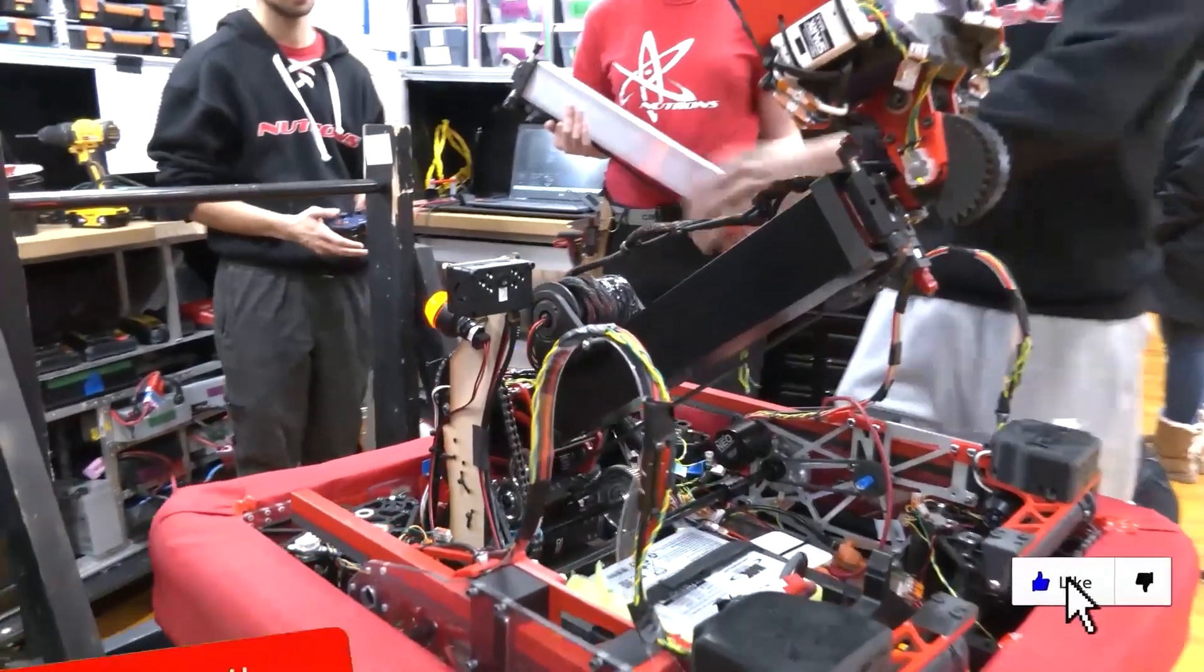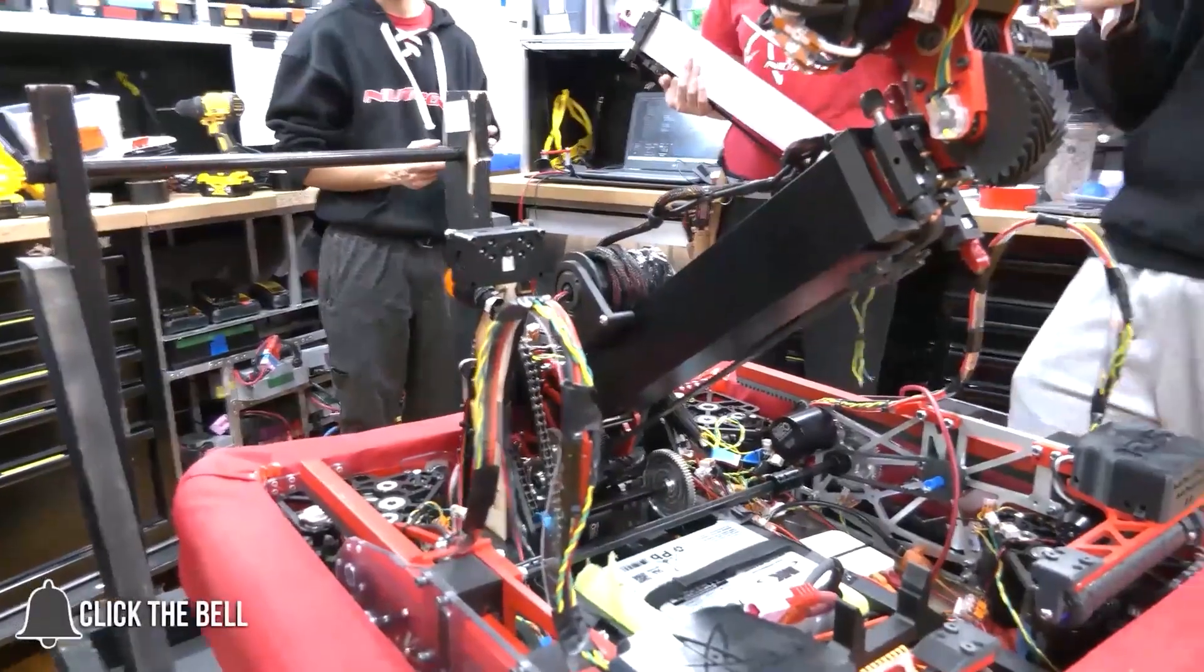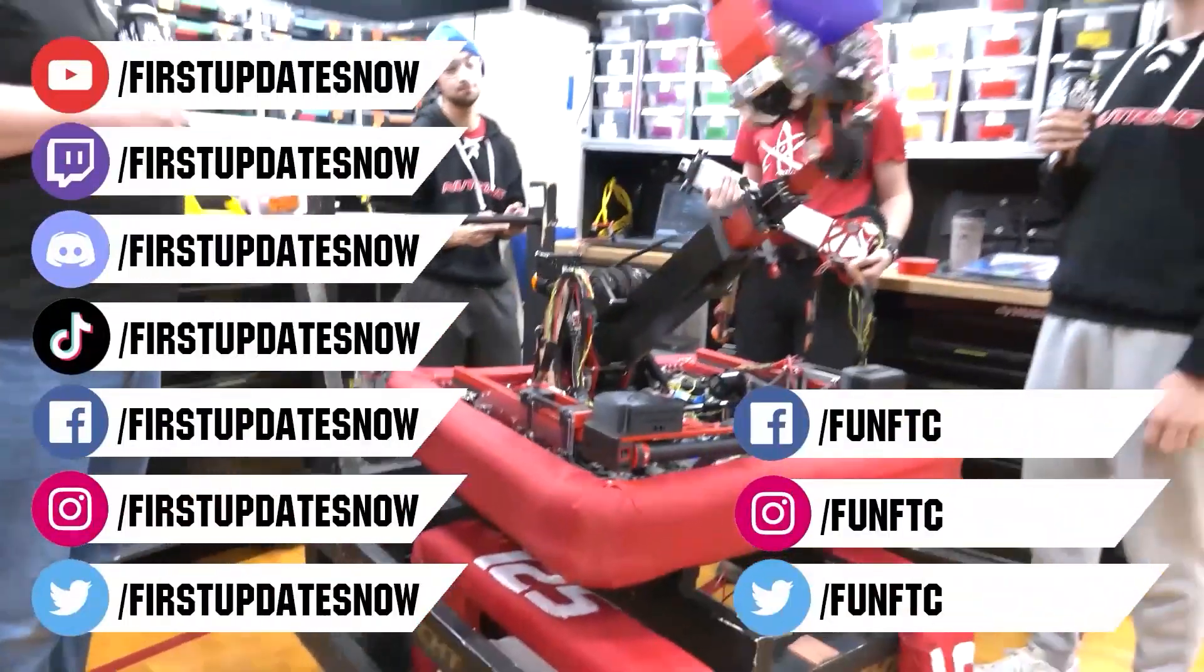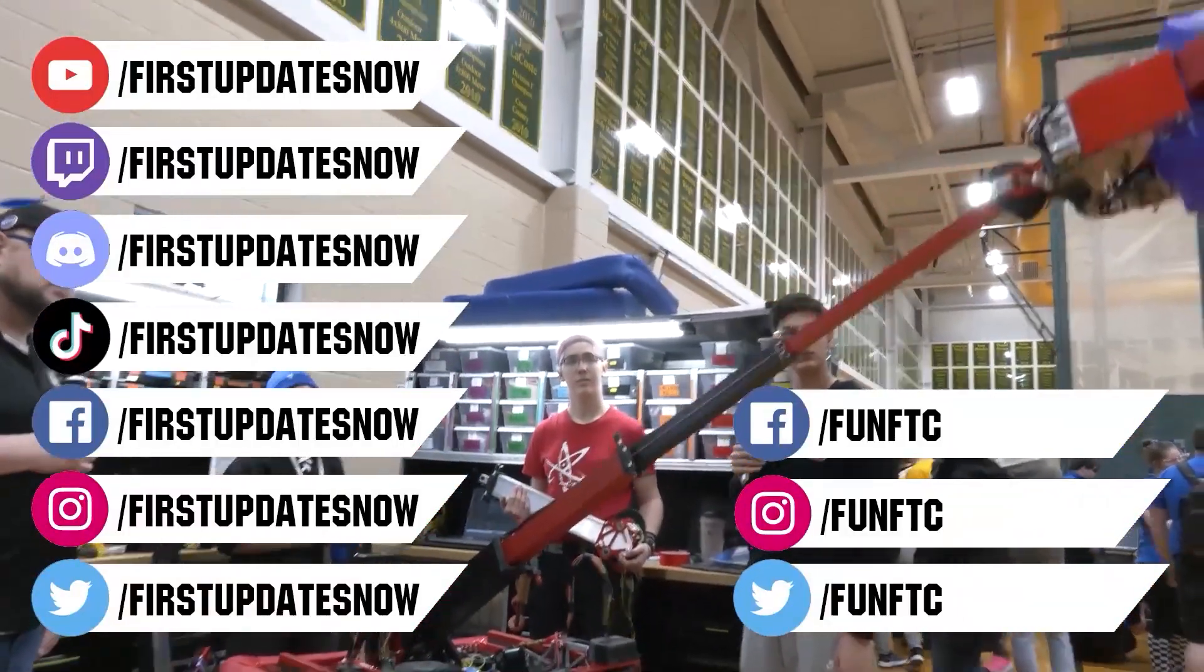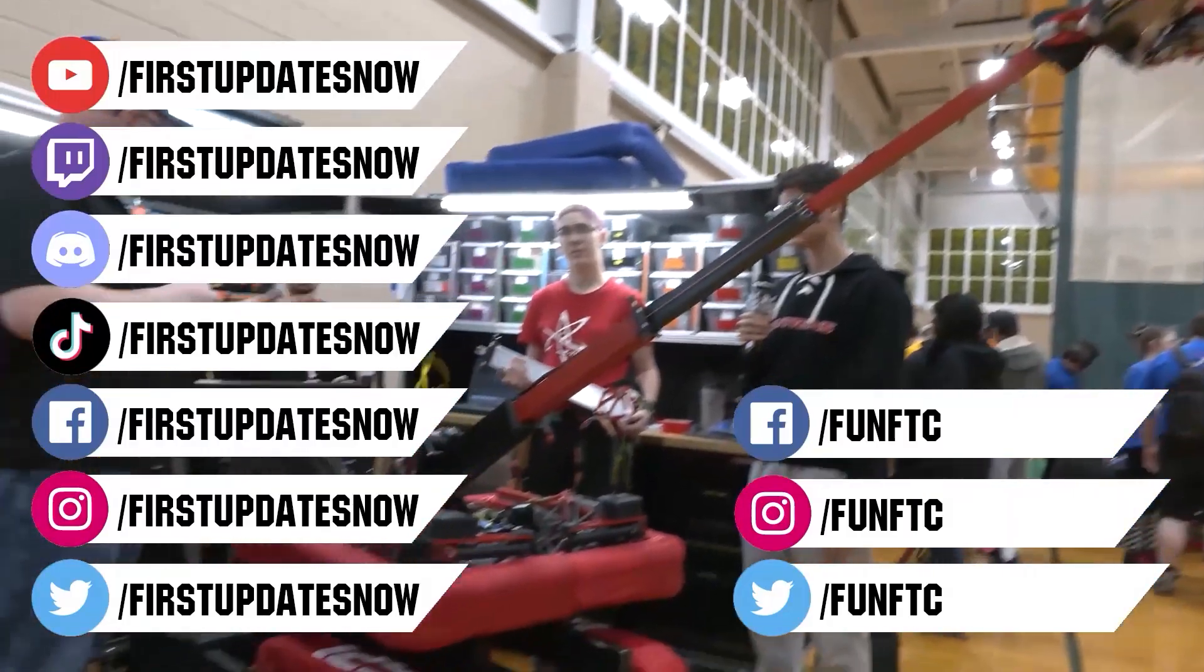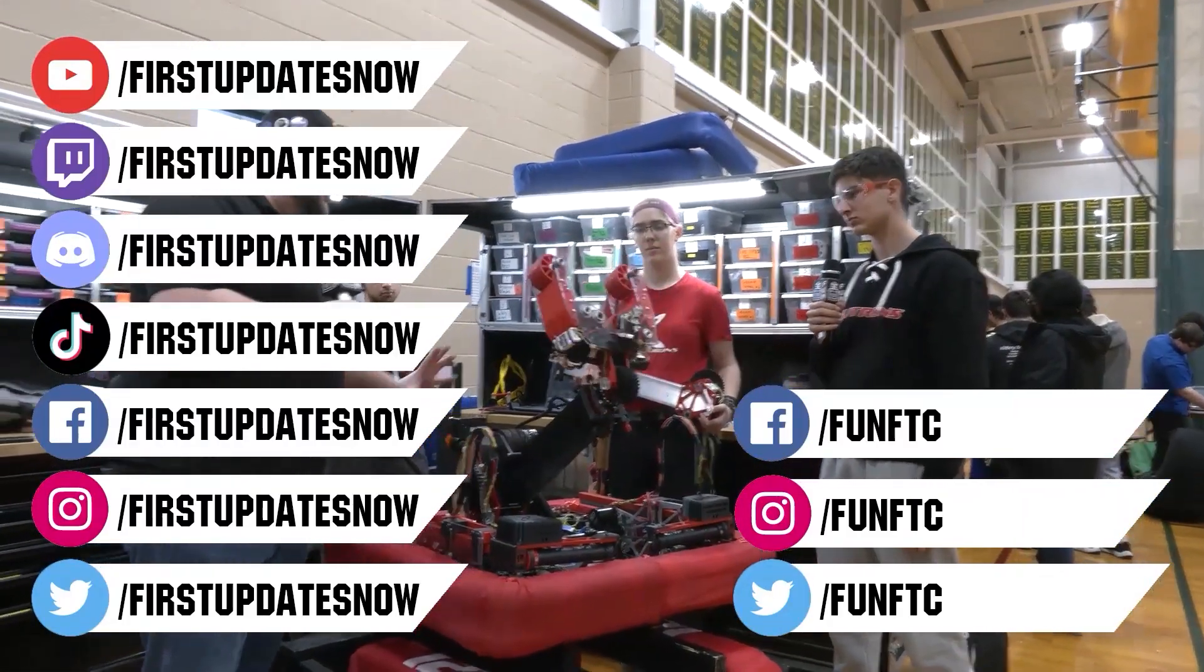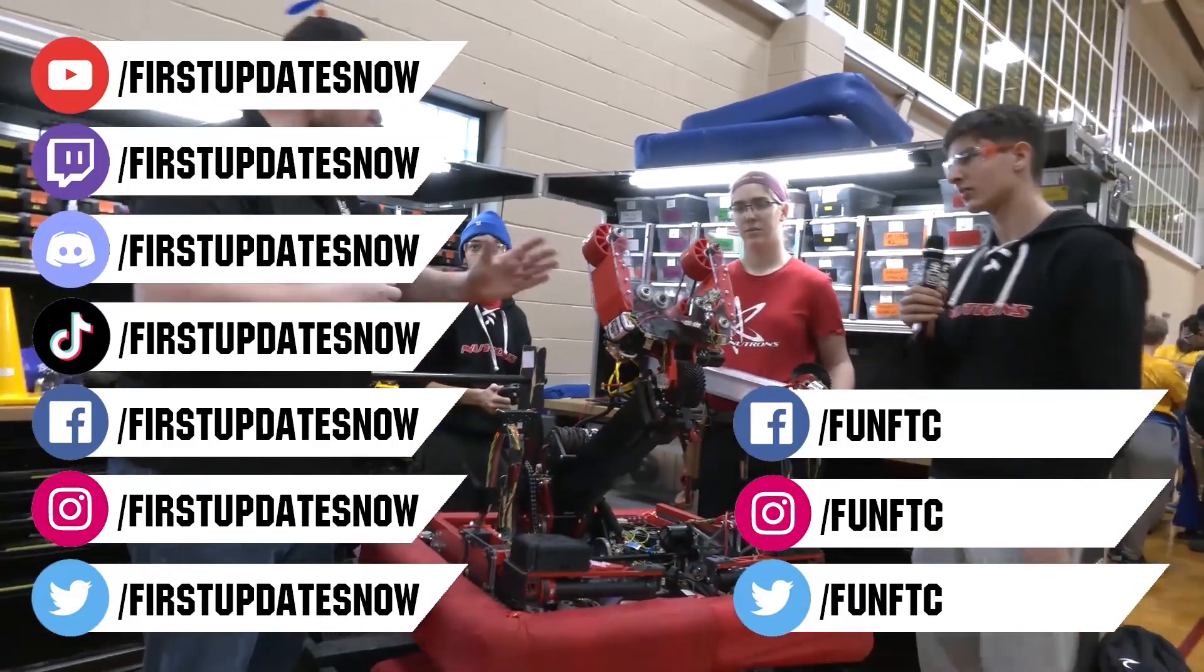Don't forget to like subscribe and ring the bell to stay up to date on our new videos. Keep the conversation going and provide your input to our content. Watch our live shows at twitch.tv/firstupdatesnow. Join our discord at discord.gg/firstupdatesnow and check out FUN FTC on Facebook Instagram and Twitter and First Updates Now on Facebook Instagram TikTok and Twitter.